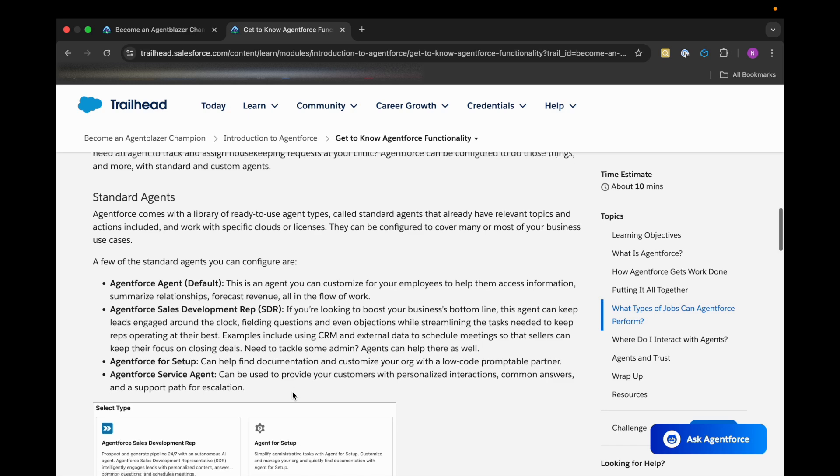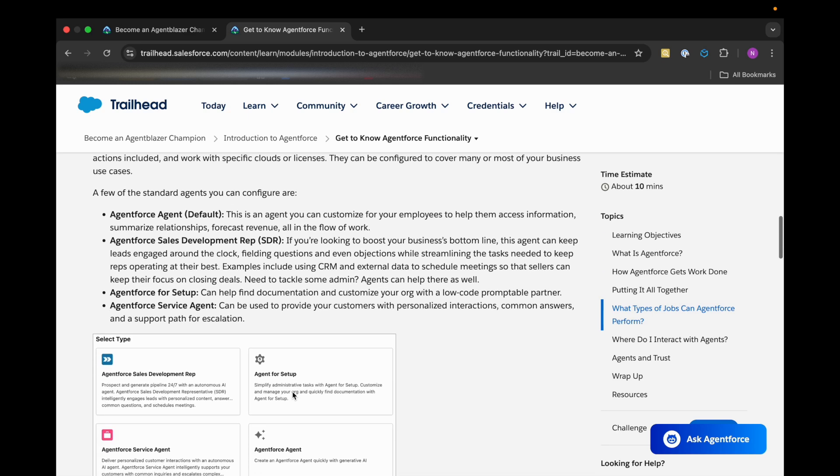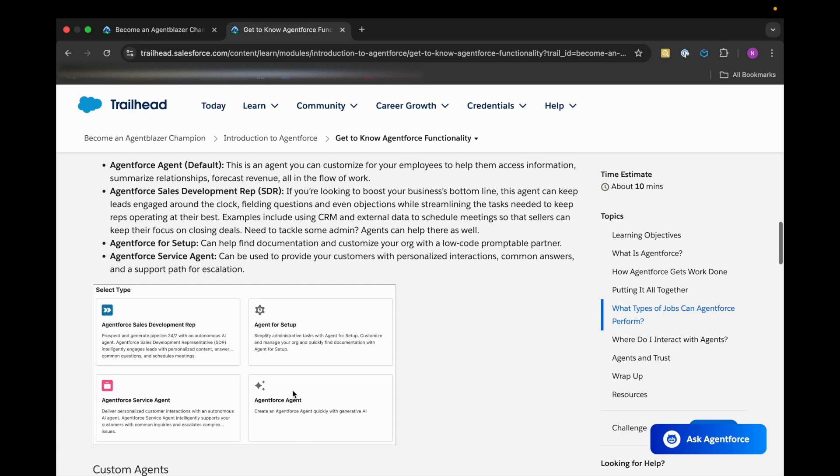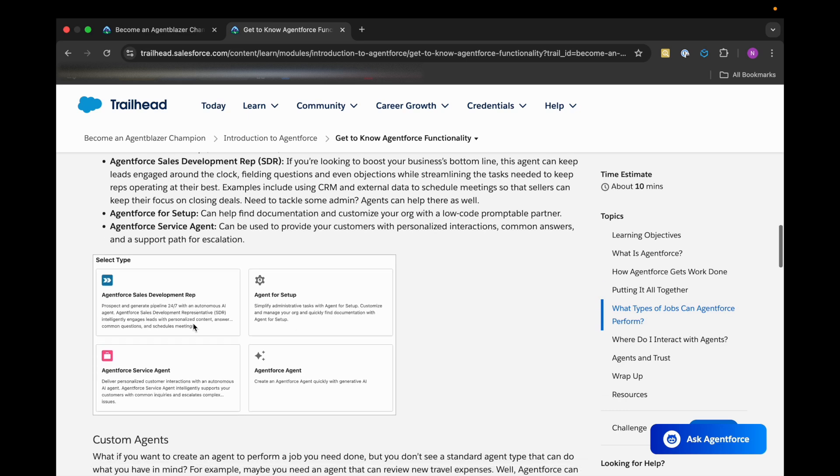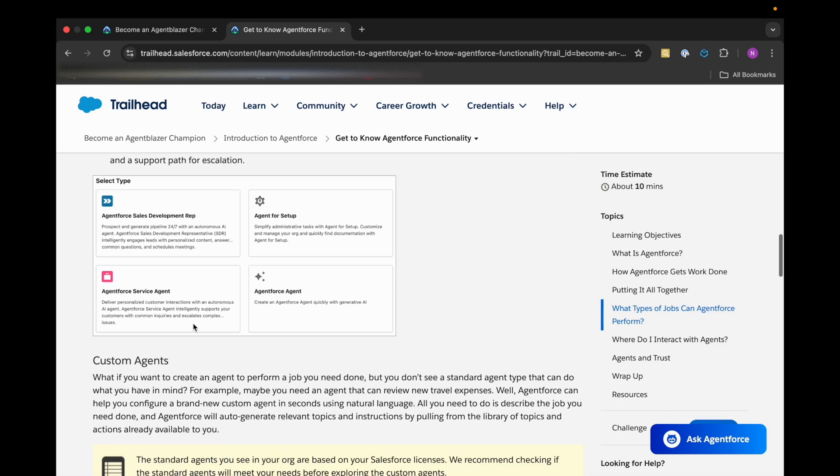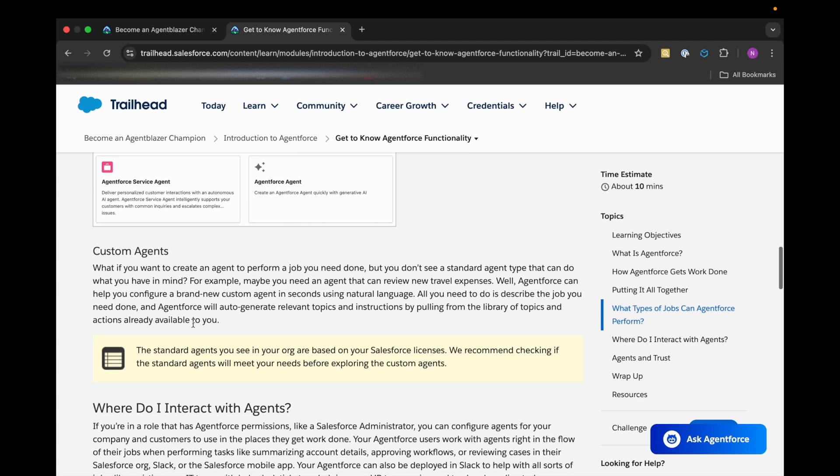Then we have Agent Force Service Agent, which can be used to provide our customers with personalized interactions, common answers, and support paths for escalation. This is how it will look like when we want to select an Agent Force. And as we said, custom agents are nothing but we can create an agent to perform our job as per our need.